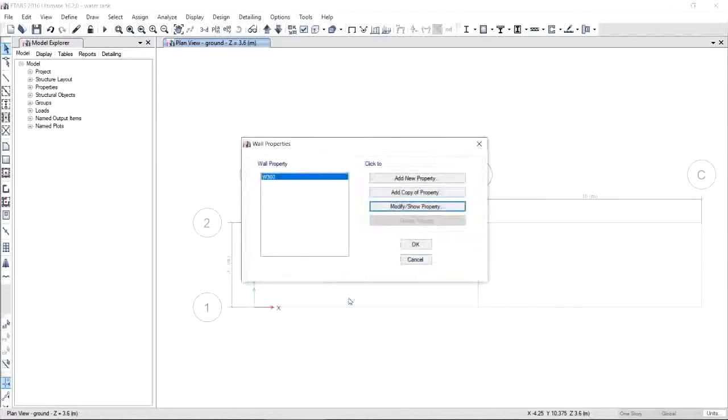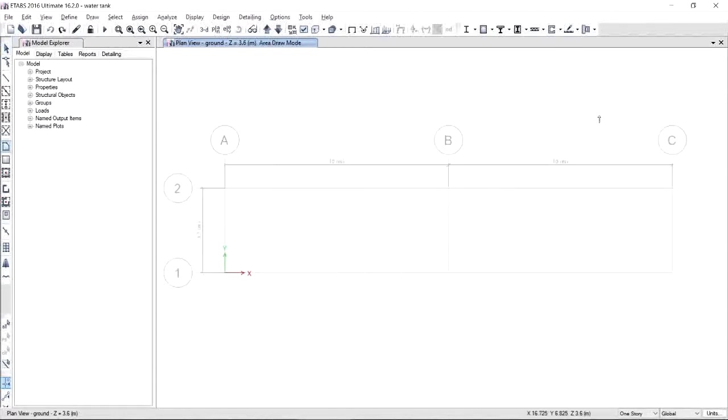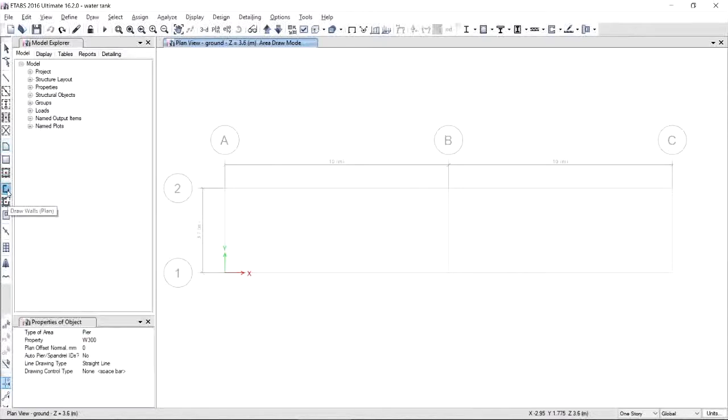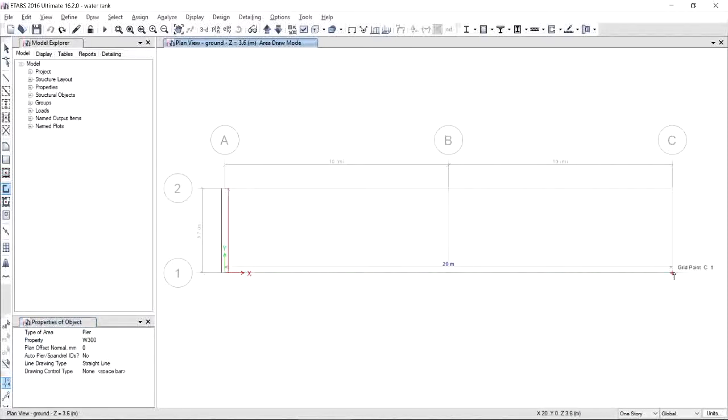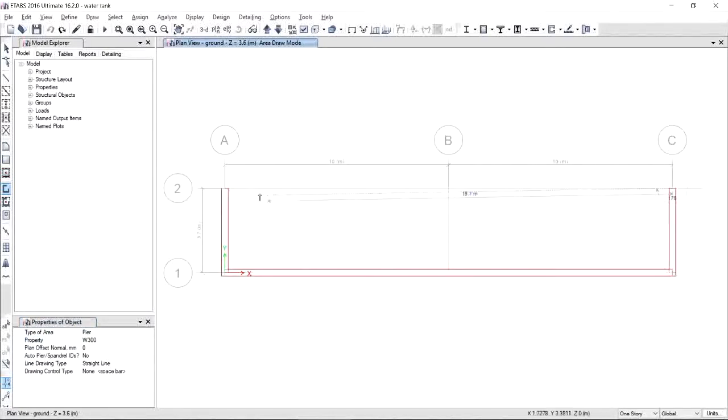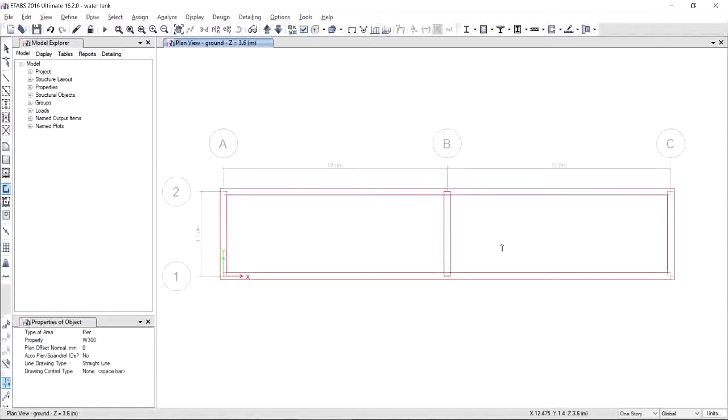Finally, we are now going to model the elements. First, we will start with wall by making use of this toolbar here at the left side of your screen. Draw Walls. It will give you the properties of the object. Choose the right property, which is W300, and start modeling your walls. As you can see, I'm doing it in a counterclockwise manner. You have to be consistent with your directions so that you will find no problem for the interpretation of the results.